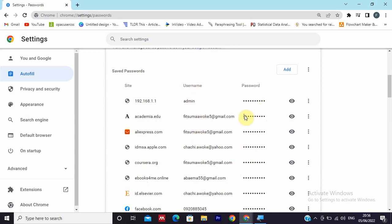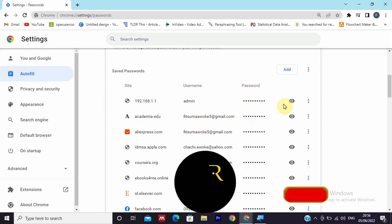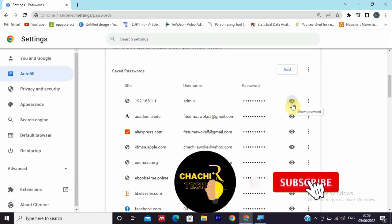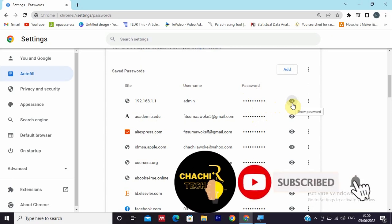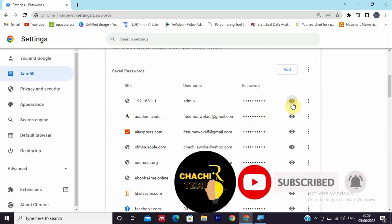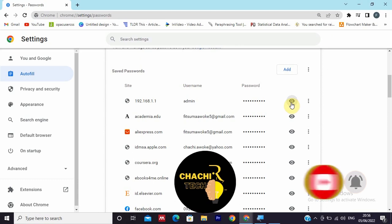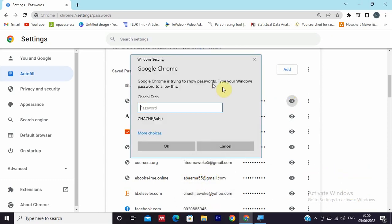You can check these passwords by clicking on the eye symbol. Double-click on it and it will show you Windows Security or confirmation. Insert the password of the administrator or your computer's password.